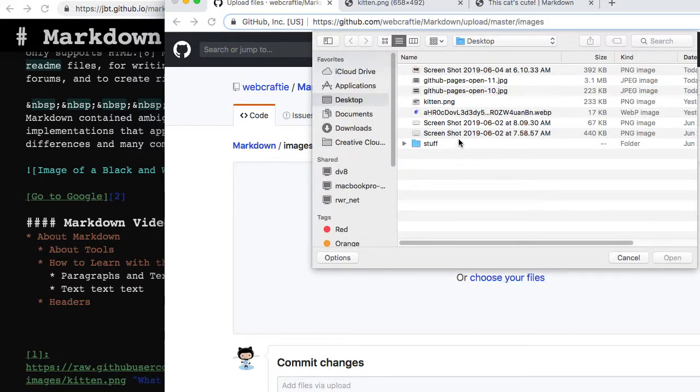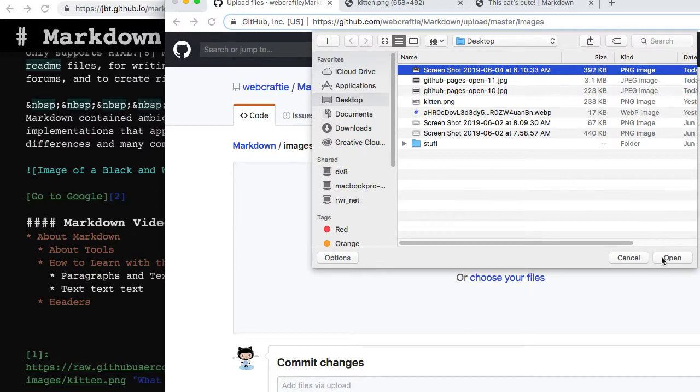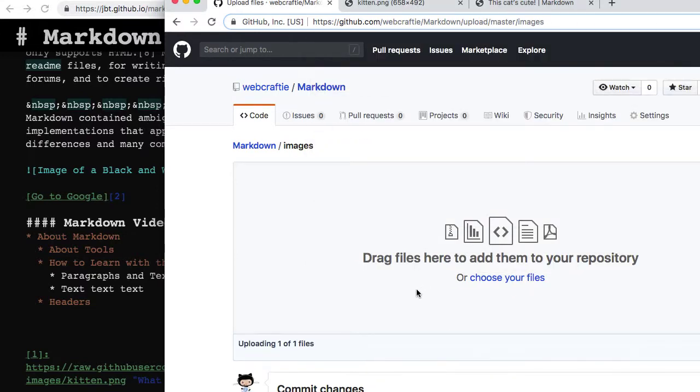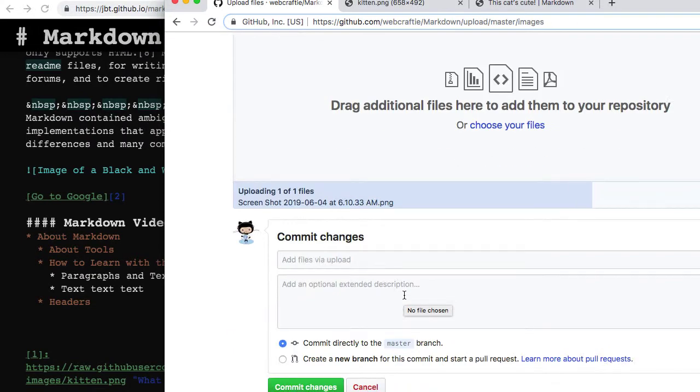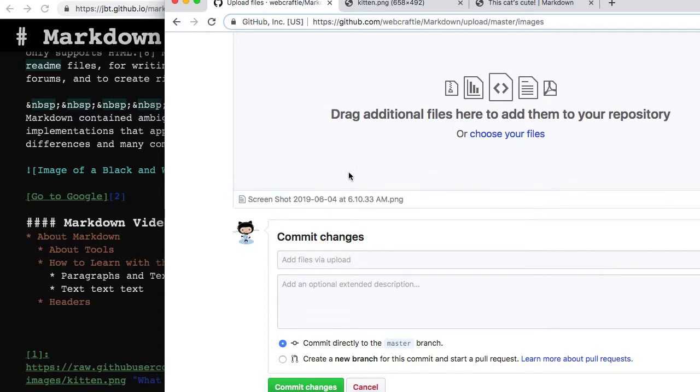I didn't rename it, so right now it has a pretty terrible name, but that's okay. It's finished uploading, and I need to actually click the Commit Changes button. Just because it's uploaded in GitHub doesn't mean it's actually saved. It's ready to save, it's there, but I have to press the green button so it actually stays there.